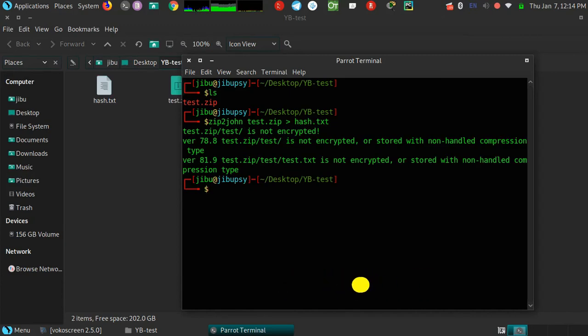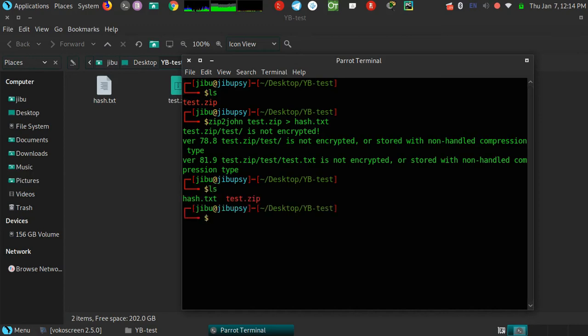As you can see now the password hash of the zip file is created. The file contains the password hash. Now let's crack the password using the hash file.